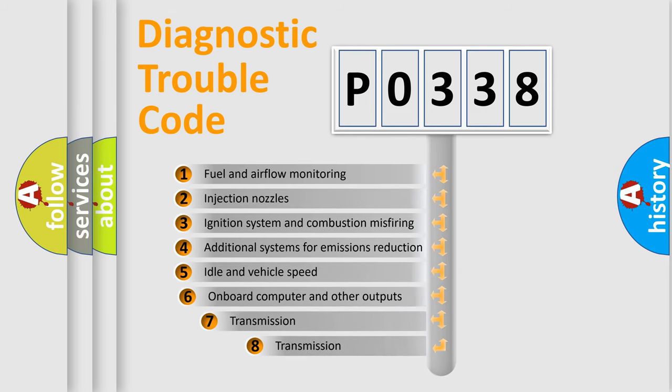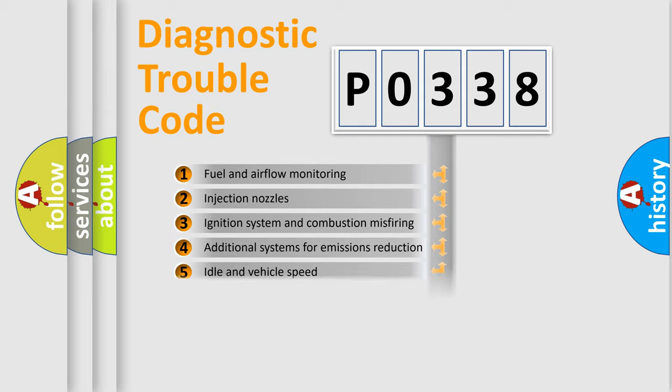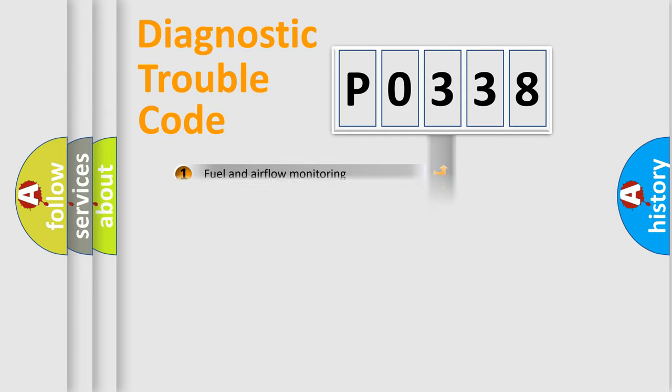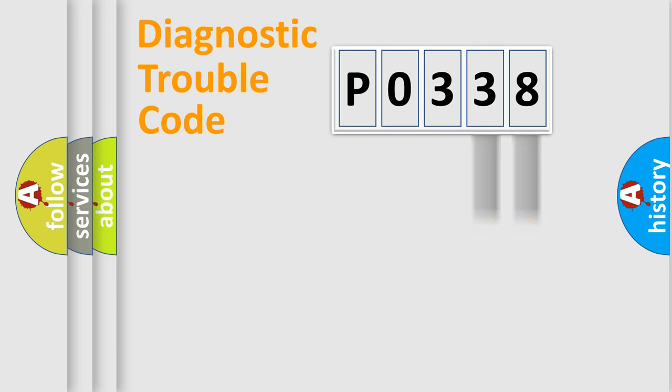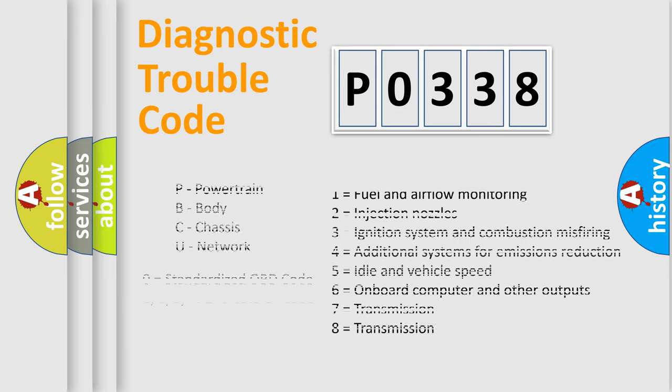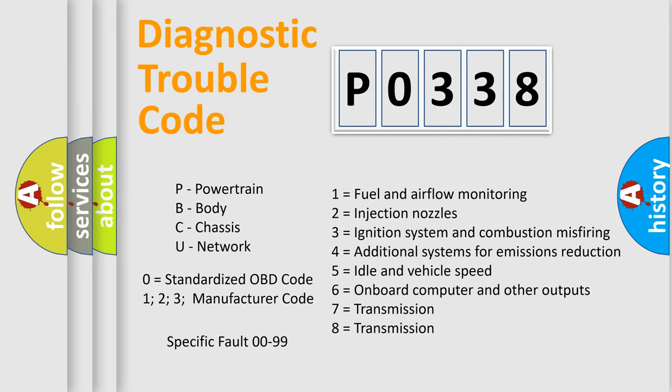The third character specifies a subset of errors. The distribution shown is valid only for the standardized DTC code. Only the last two characters define the specific fault of the group. Let's not forget that such a division is valid only if the second character code is expressed by the number zero.